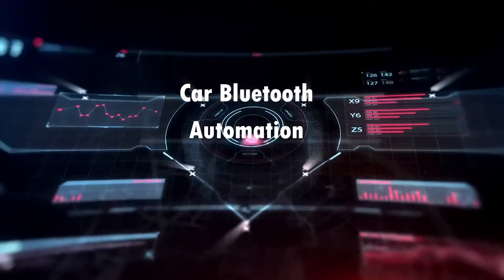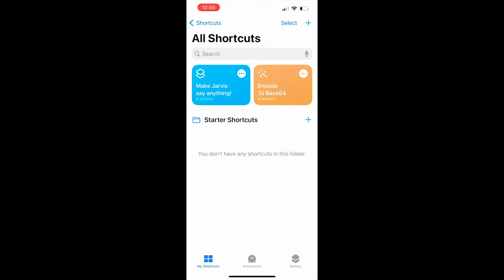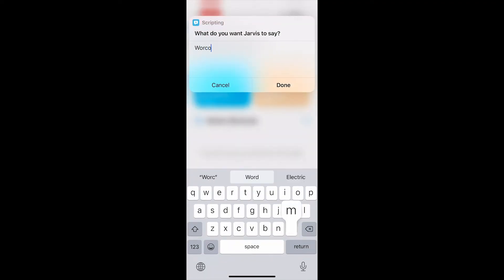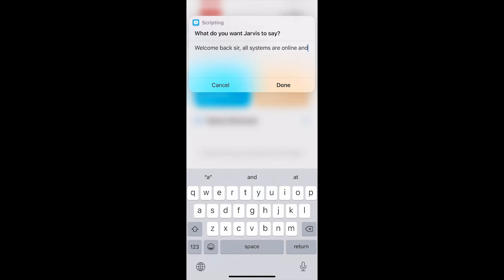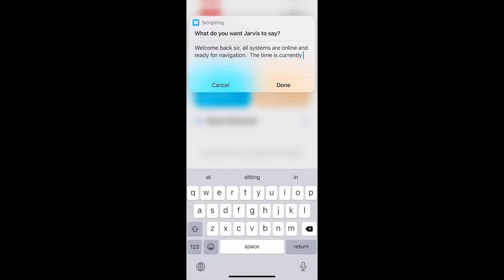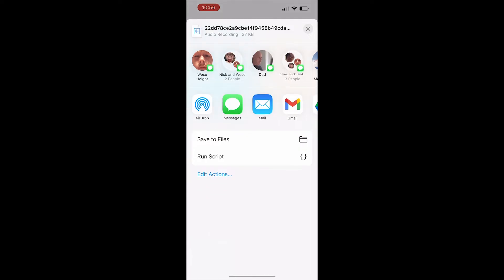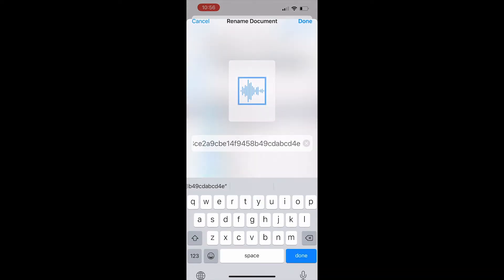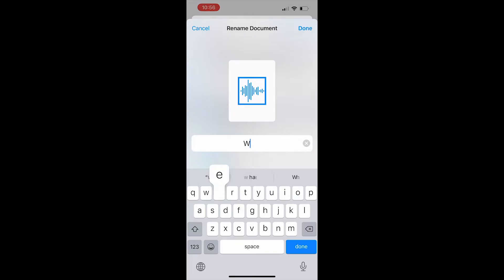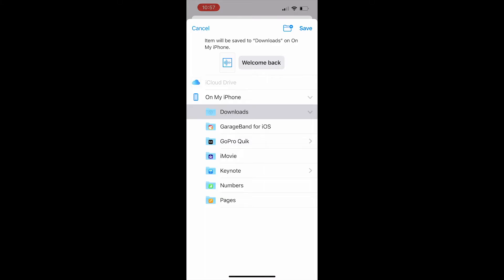[Jarvis: 'Initiating car Bluetooth tutorial.'] Just like the last one, you're going to want to install the Jarvis shortcut and the encoder. The first step after that is to type into the Jarvis shortcut whatever you want your phone to say as soon as it connects to the Bluetooth in your car — I'm going to do something simple and include 'the time is currently' so the automation can output the current time. [Demo: 'Welcome back, sir. All systems are online and ready for navigation. The time is currently.'] Once the file pops up, save it to files and rename it — I'll rename it 'Welcome Back.' Click done and it should appear in the encoder.